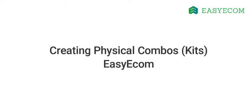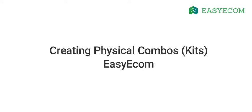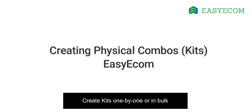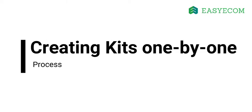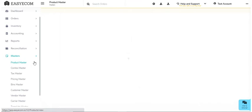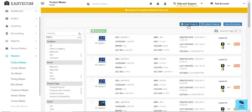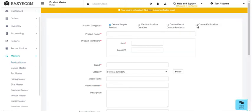I will first start with the kitting process. There are two ways to create a kit. You can either create kits one by one or in bulk. Let me first walk you through the process to create kits one by one. In order to do that, go to product masters and select add a new product. Now select create kit product.